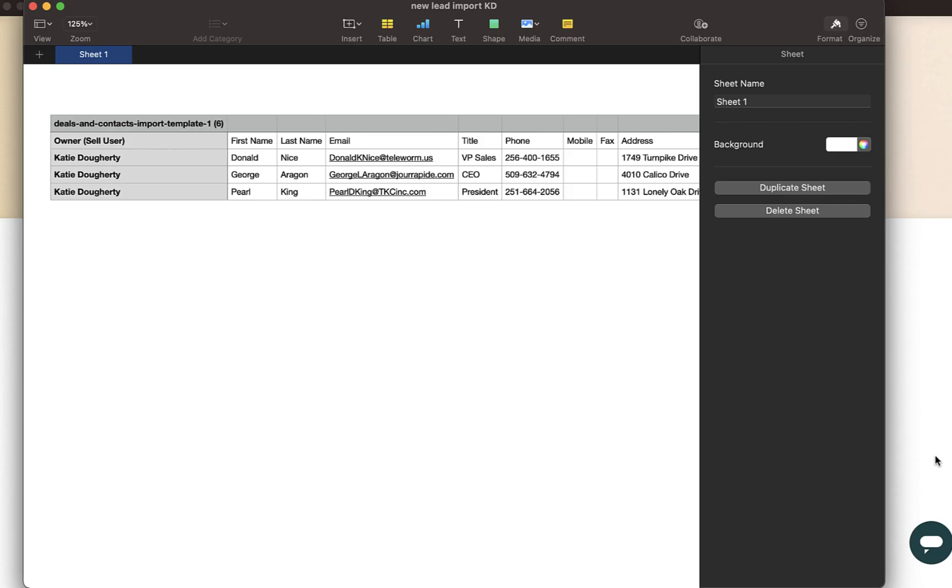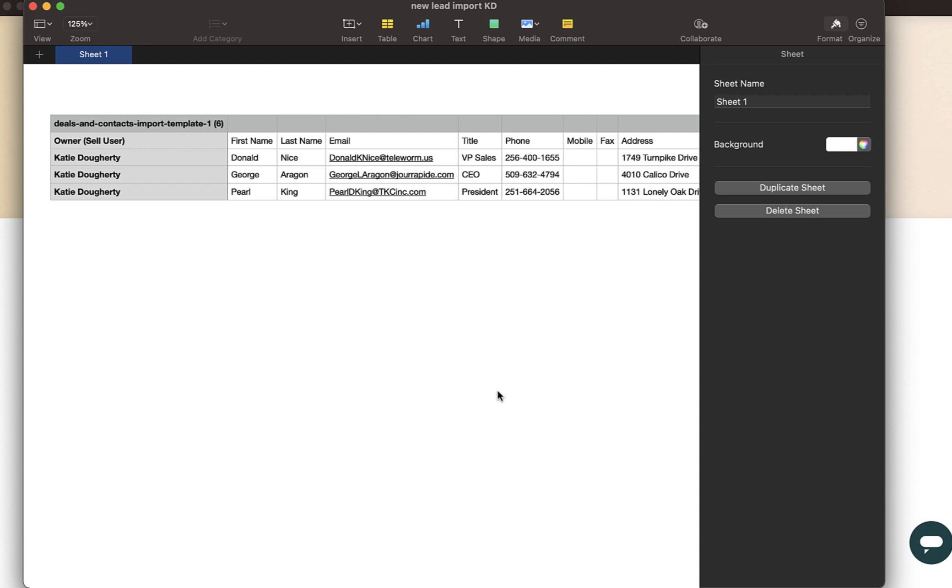We will be creating a CSV file to import leads and contacts. Here I have a CSV file that contains information that is available within a CSV template within our Help Center. I will link that article to this video. Here you will see fields like the cell user. Those will be the owner of the associated leads or contacts.